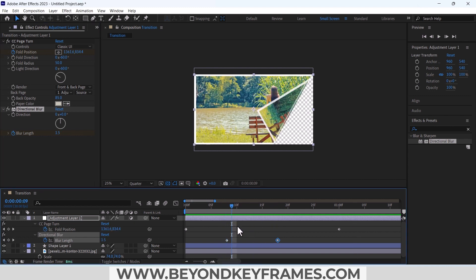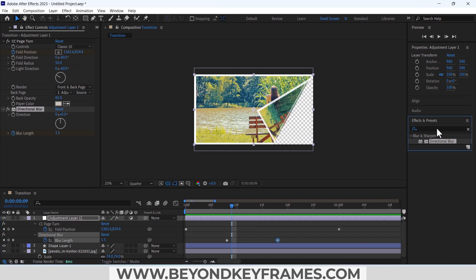And after that, to give some depth, I will add a shadow to it. So add drop shadow effect to it.